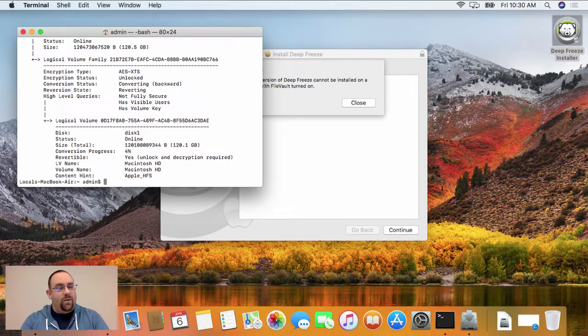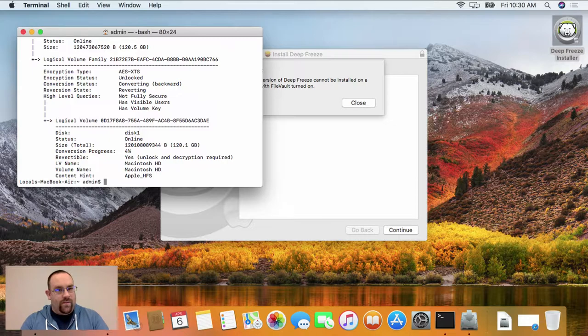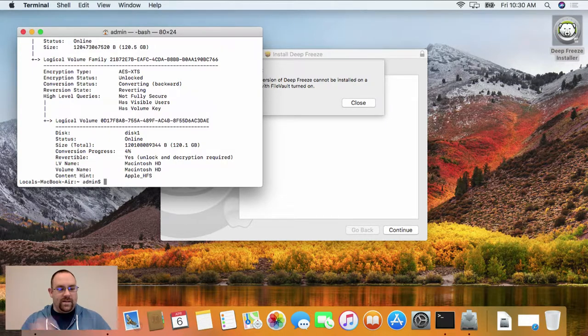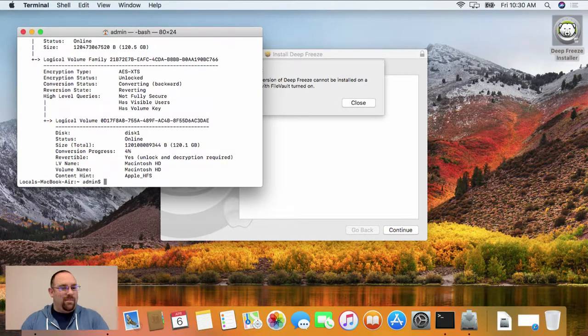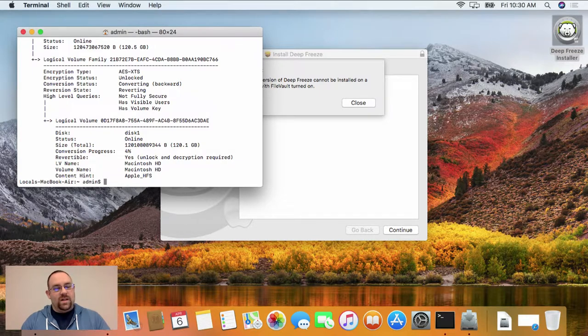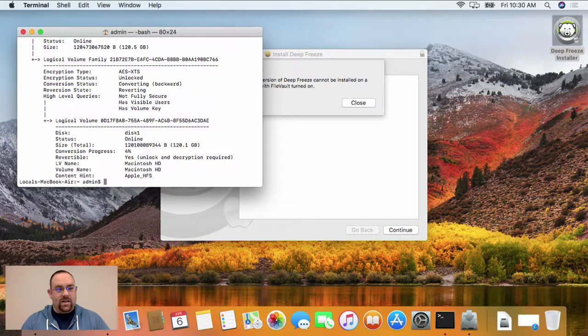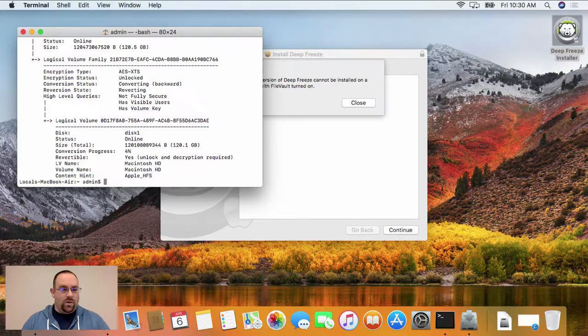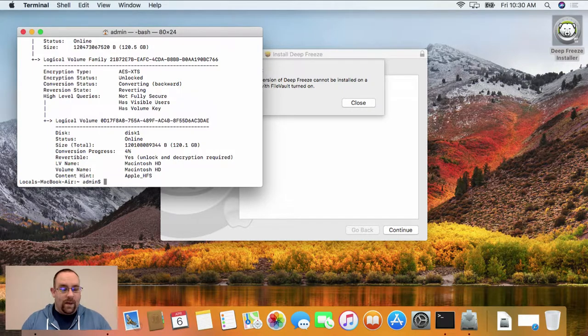If you're running a fusion drive, that does need to be broken apart into the constituent disks, and that can't be done from within the operating system. If it's just a situation like this, where it's a single disk and it's just set up as a Core Storage volume, we can revert that by